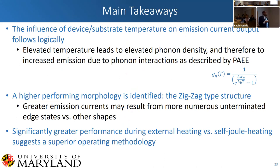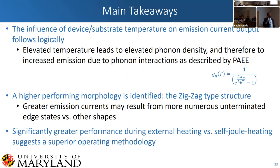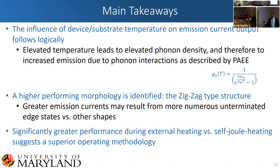The main takeaways are: there is a clear influence of device substrate temperature on emission output, which logically follows an increase in phonon density and therefore increase in emission due to phonon interactions. A higher-performing morphology is identified — these zigzag structures with sharp points enable better electron emission. With external heating in practical deployment, we would have a substrate heater to heat them up to an order of magnitude or greater lower temperature than a thermionic source.